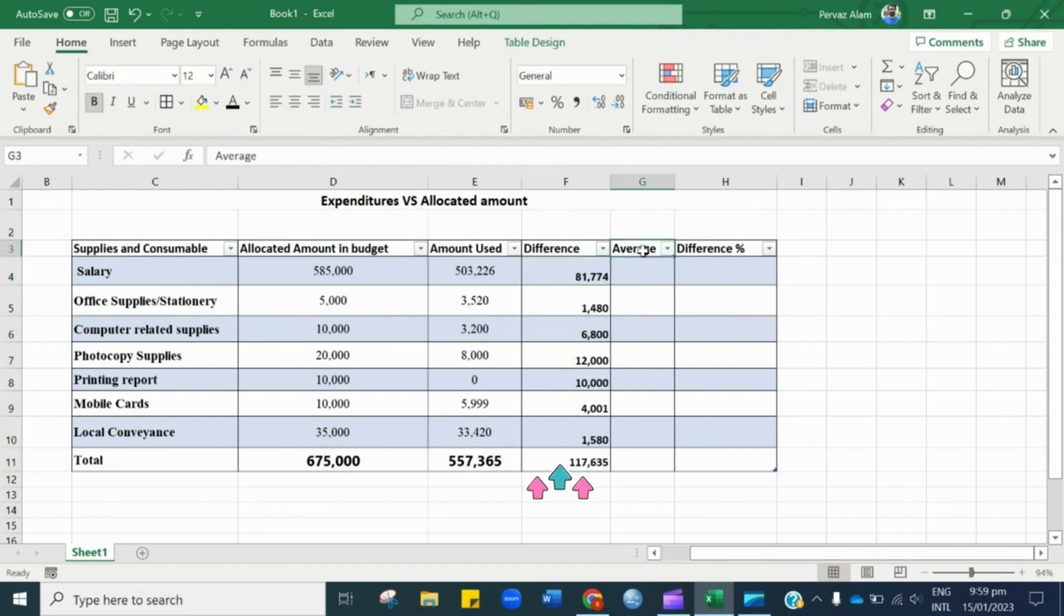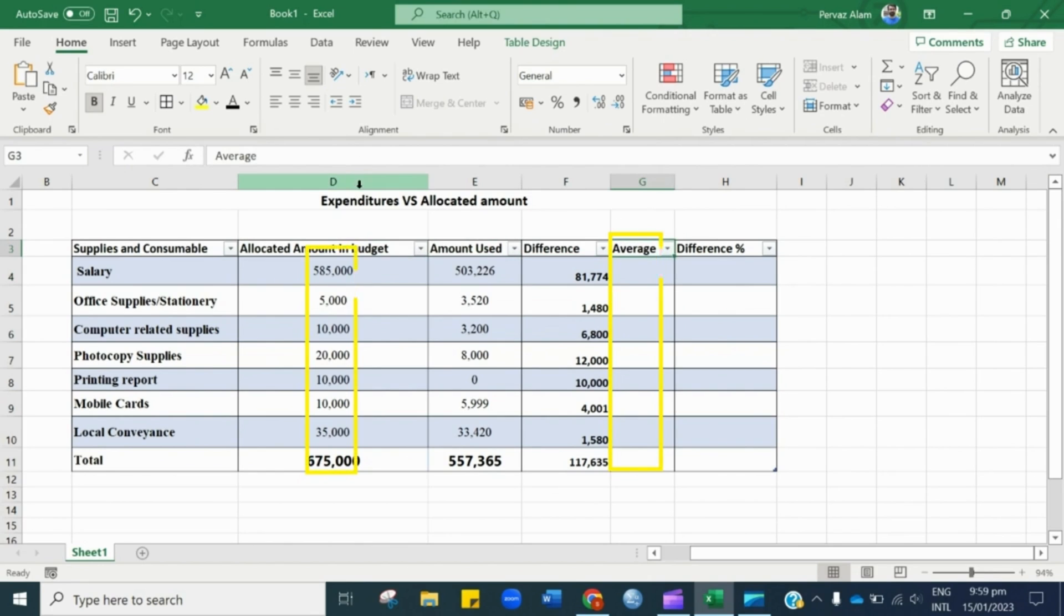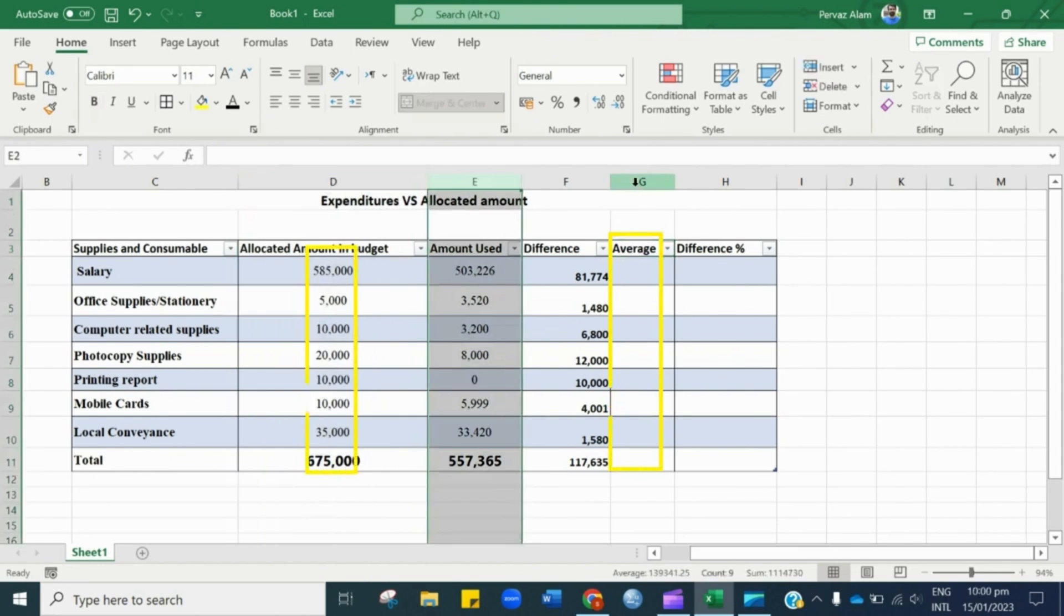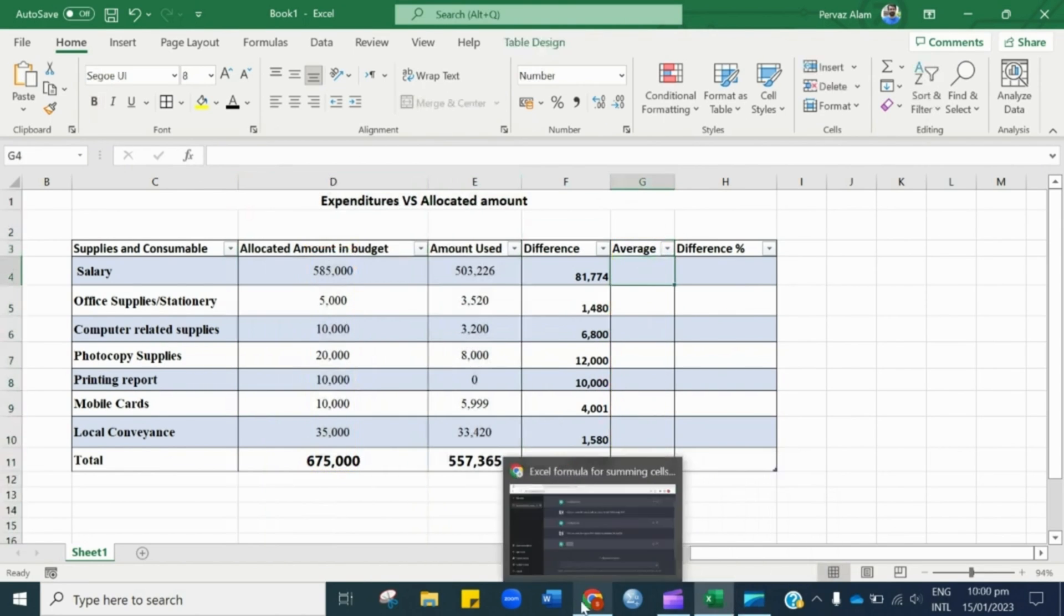Now our next target is to calculate the average of the entries in column D and see the result in column G. Here you go.